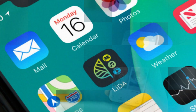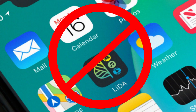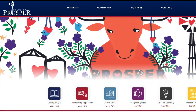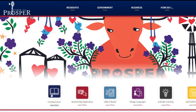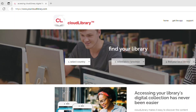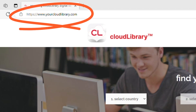If you choose not to use apps for e-books and audio books, there are two websites available to utilize: our library web page and the Cloud Library web page. You may search the library web page and check out books. The Cloud Library web page provides a second, web-based location to find books. Both use the yourcloudlibrary.com web page for reading and listening.